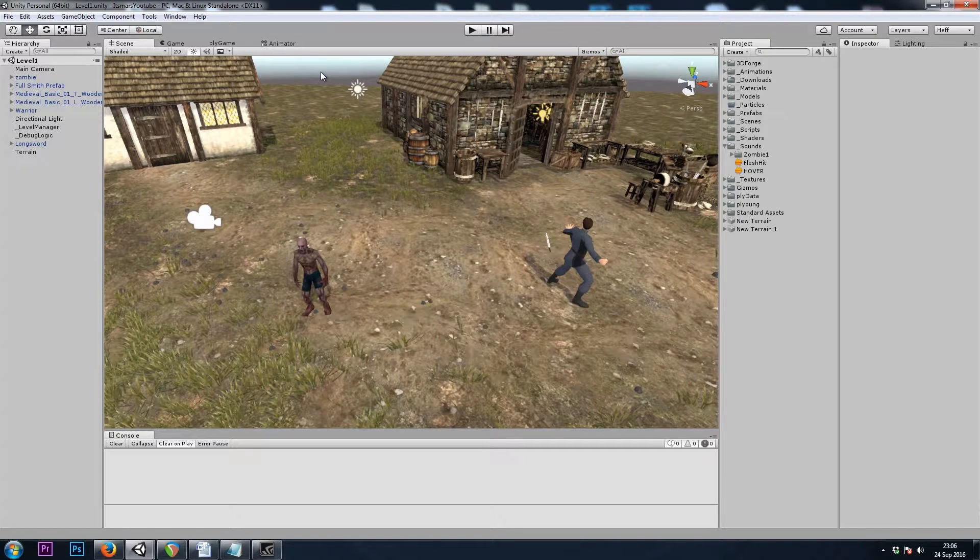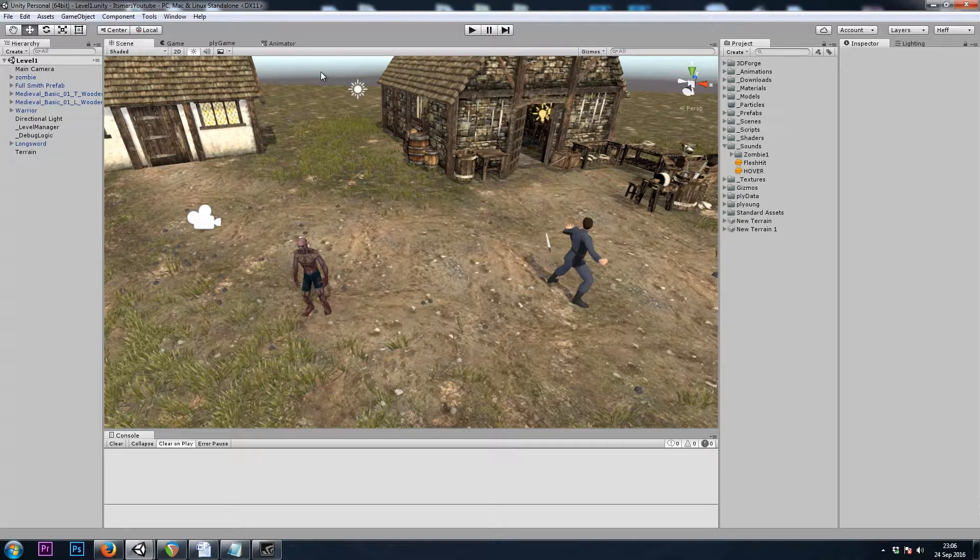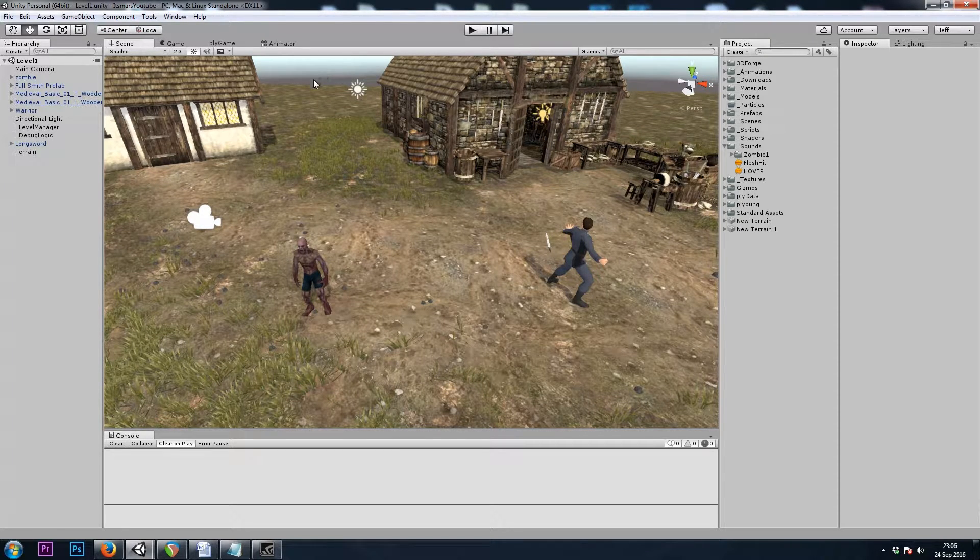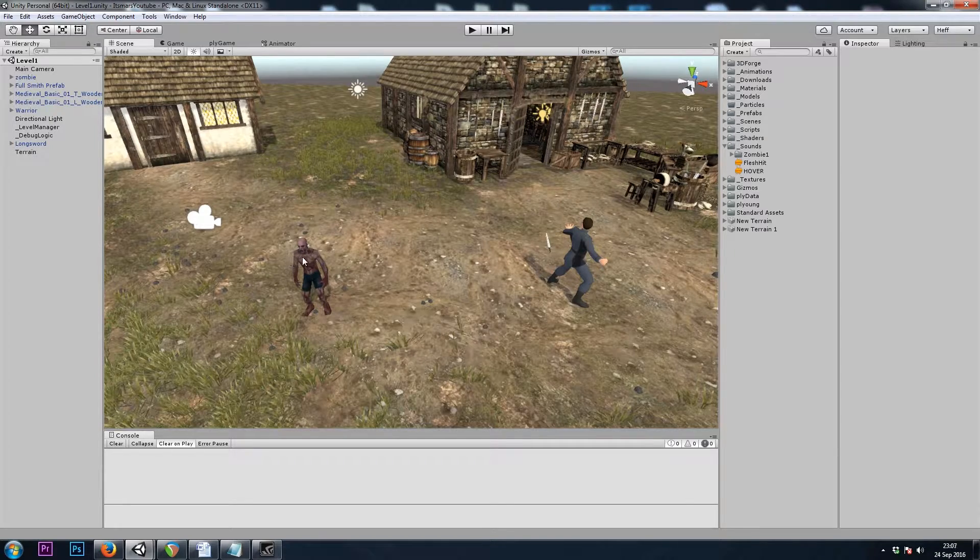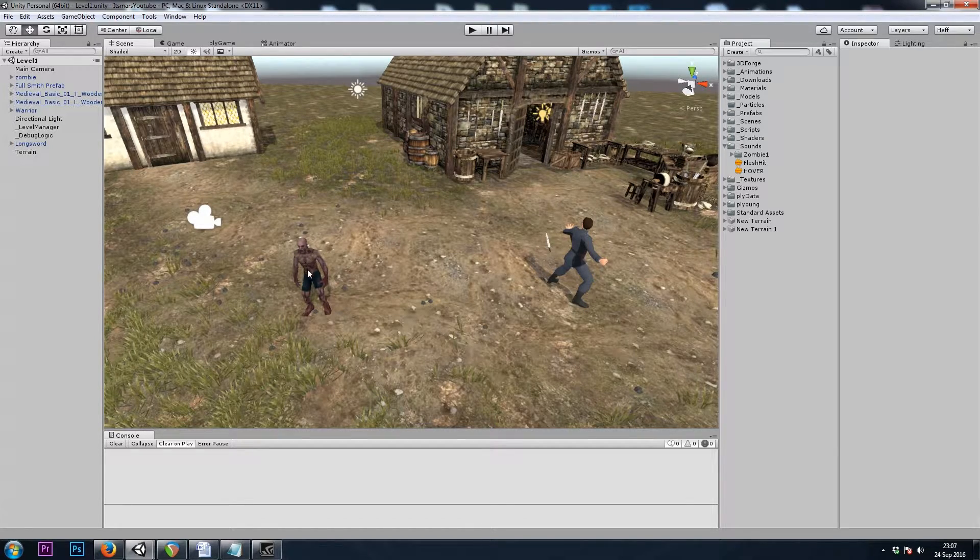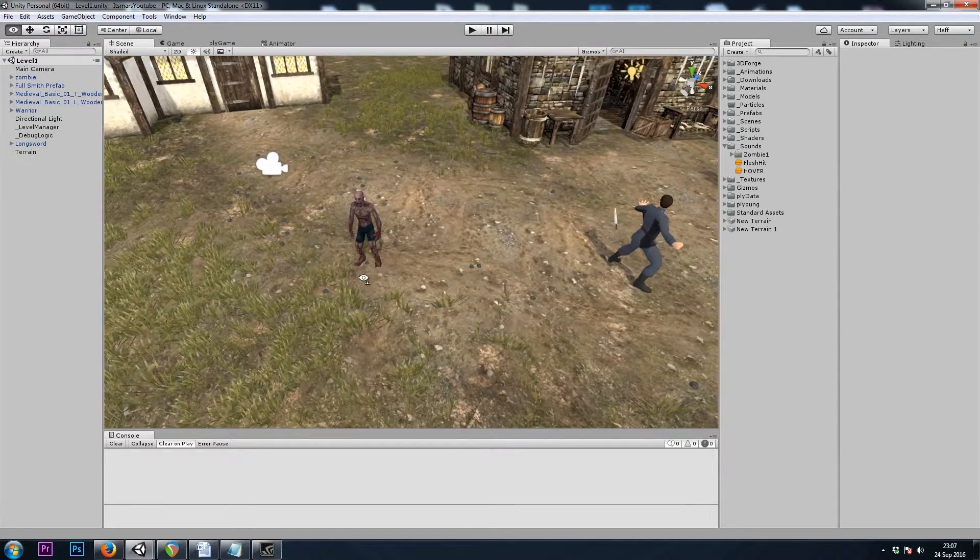Hey, it's Mars, and this is Let's Make a Dungeon Crawler Part 10. In this video, we'll be making a melee attack for our zombie character here.